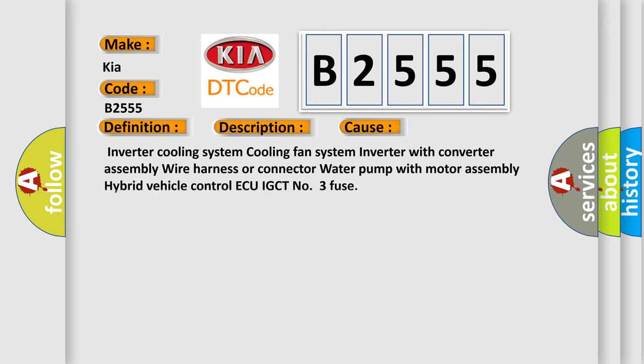This diagnostic error occurs most often in these cases: Inverter Cooling System, Cooling Fan System, Inverter with Converter Assembly, Wire Harness or Connector, Water Pump with Motor Assembly, Hybrid Vehicle Control ECU IGCT No. 3 Fuse.